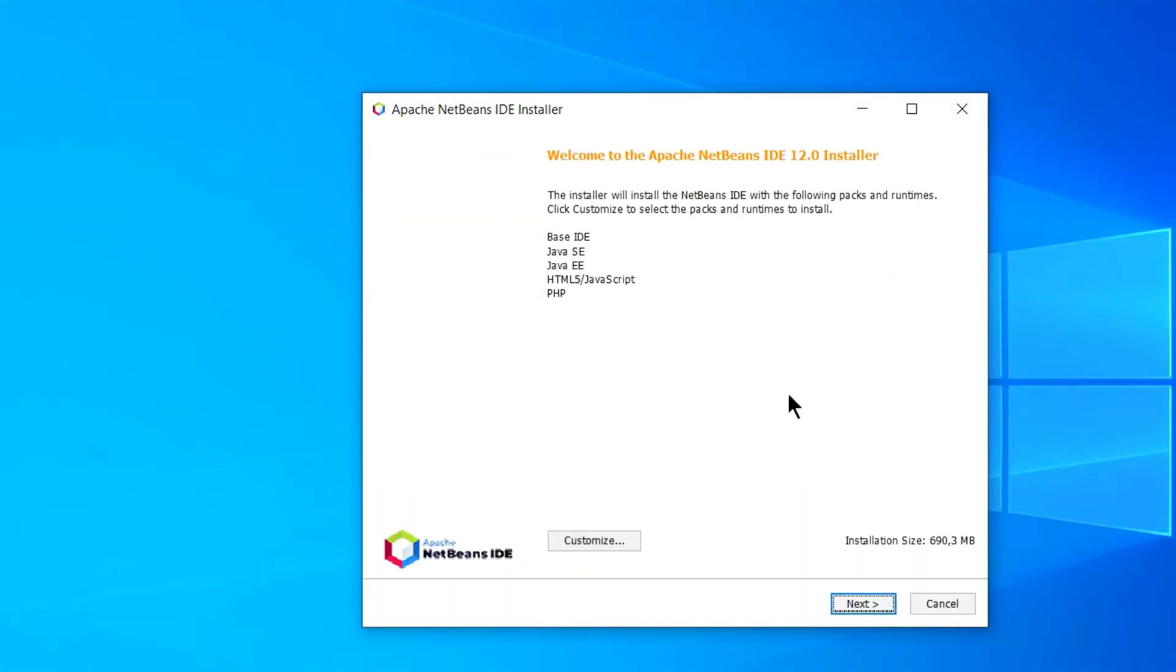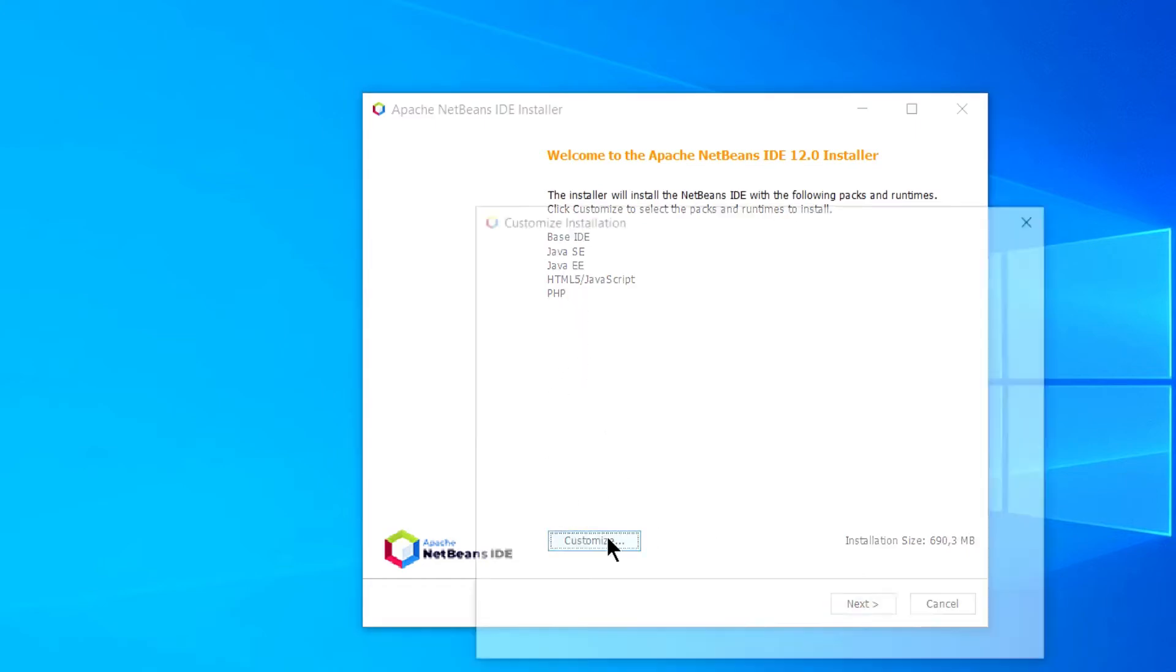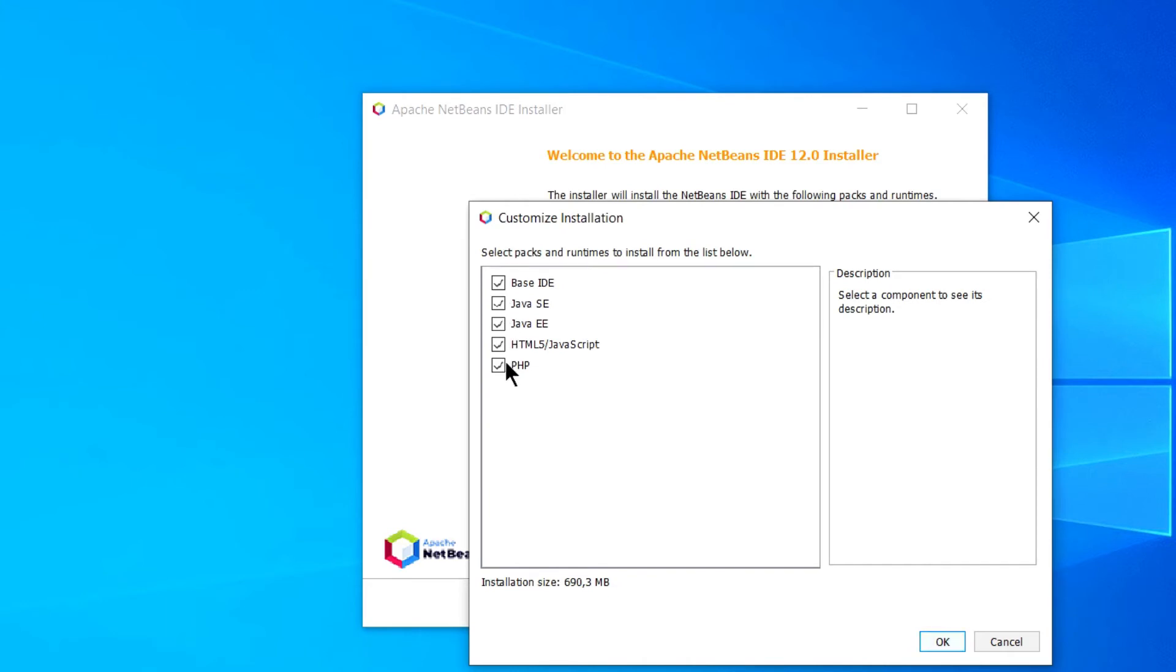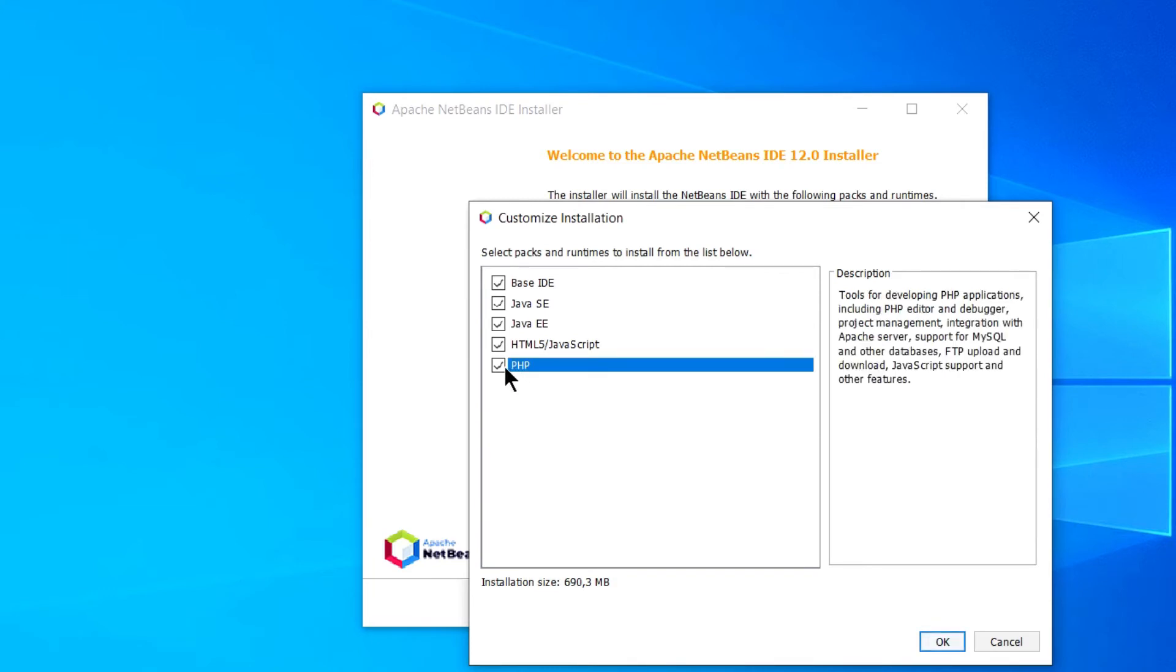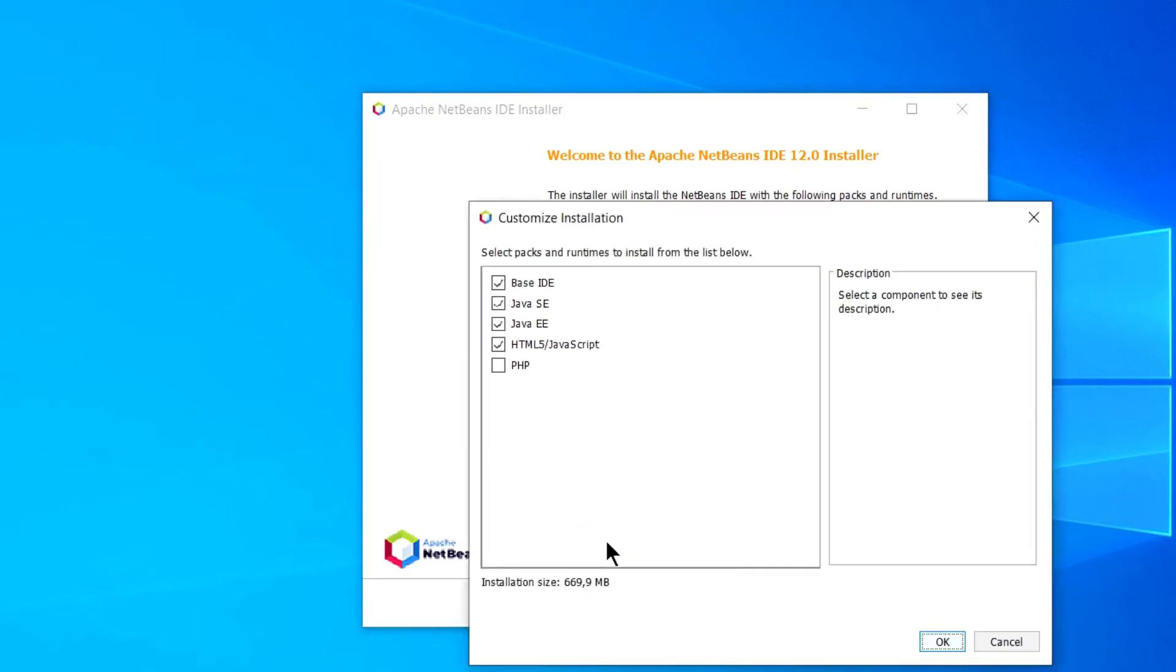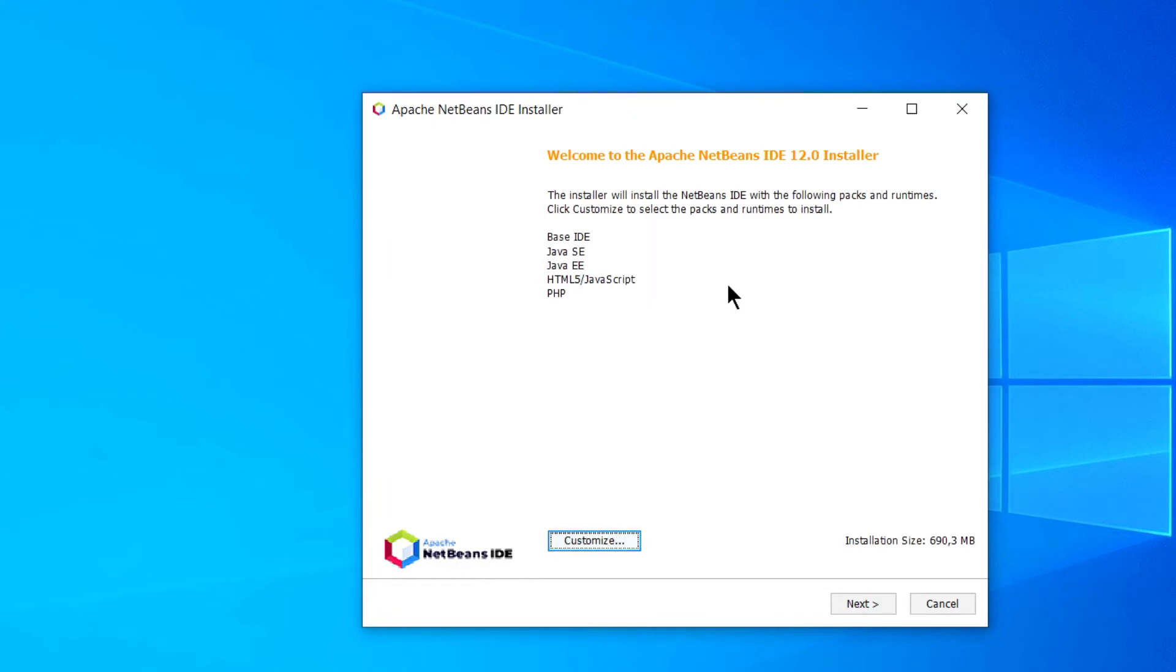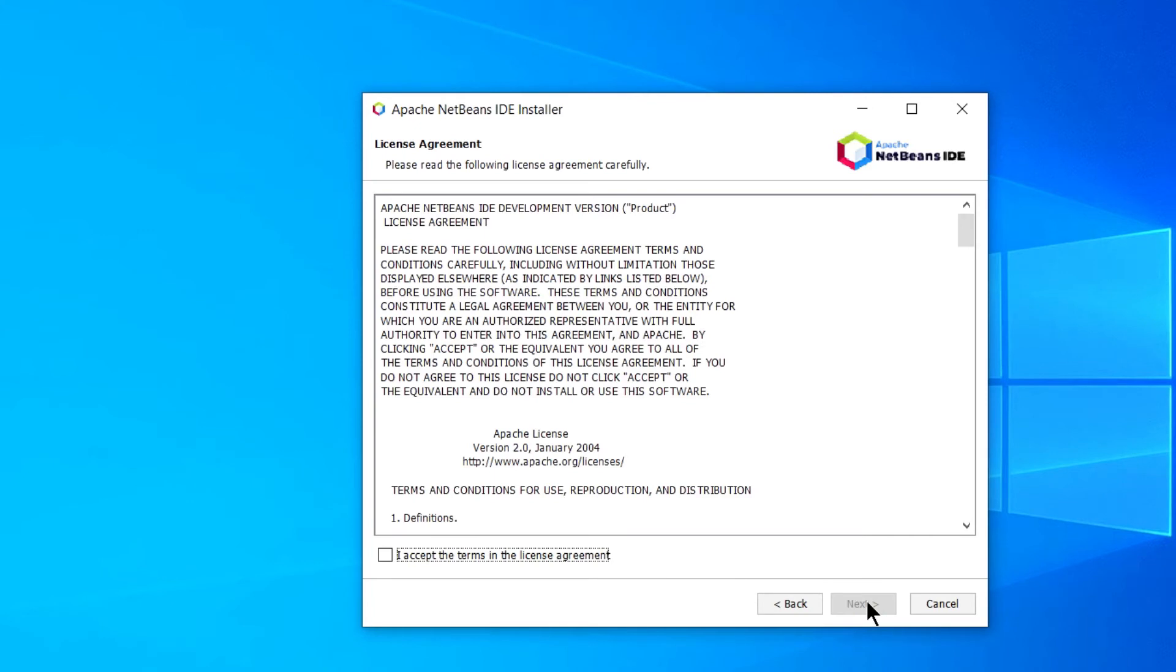Alright. This is the welcome page. It says that Apache NetBeans IDE will download all these packages in the runtime and it will require about 690.3 MB. But you can of course customize it. Click on customize and uncheck if you don't want any of these packages. Like if you don't want PHP you can simply uncheck this and click OK. And yes you will see changes in this MB. For now let's keep it default and install whatever IDE is recommending. Click on next and you have to accept this license. So click on this. Click next.